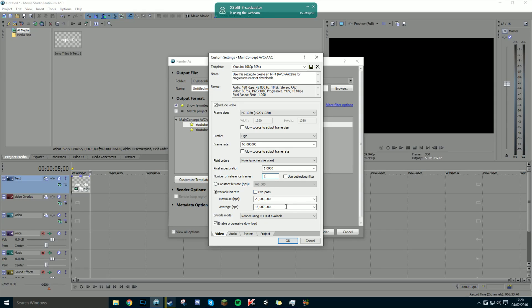If you're doing 1080p, you're going to have to do 20,000 and 15,000. But if you're doing 720p, you're going to have to do 15,000 maximum and 10,000 average — well, 10 million actually.